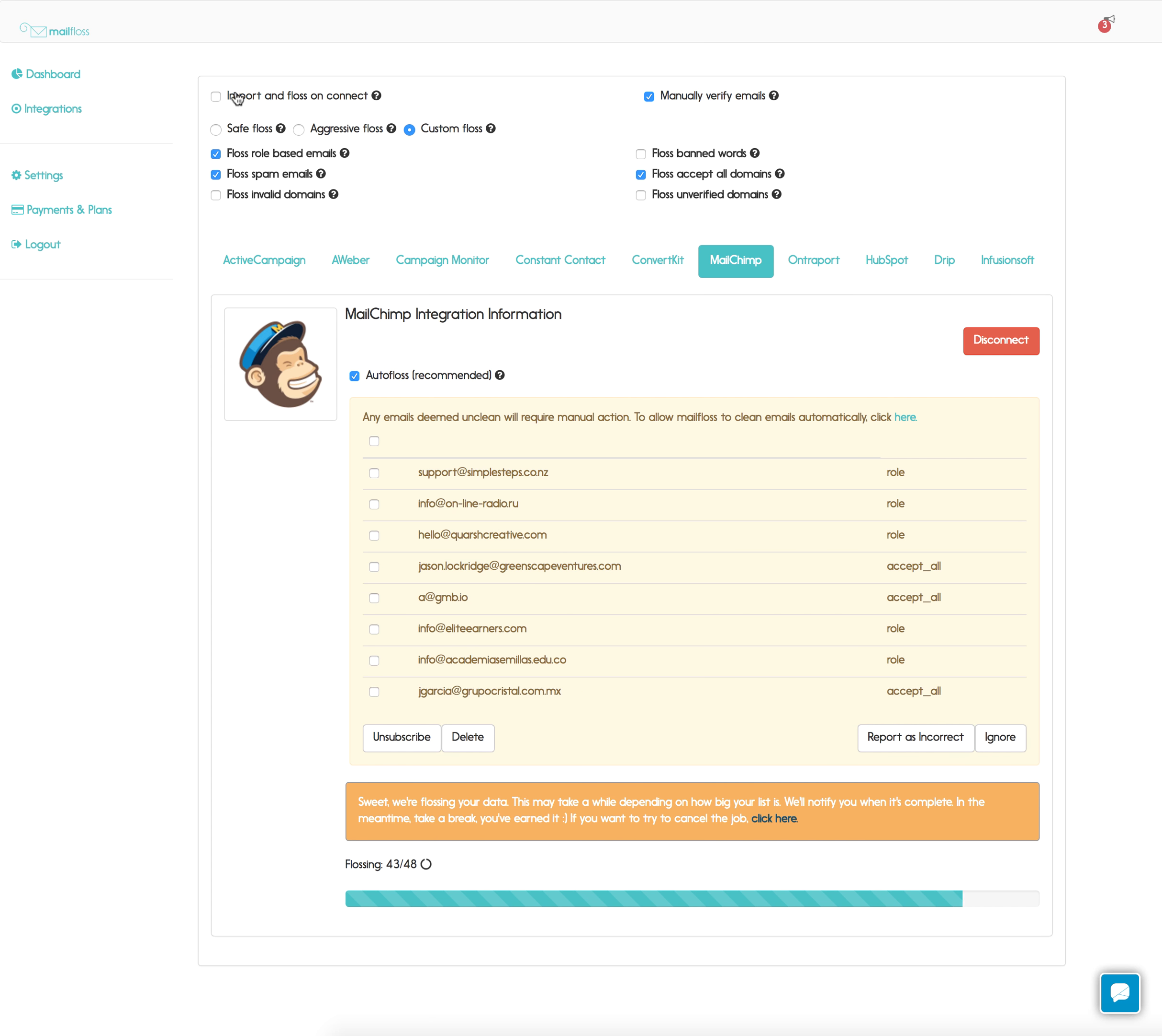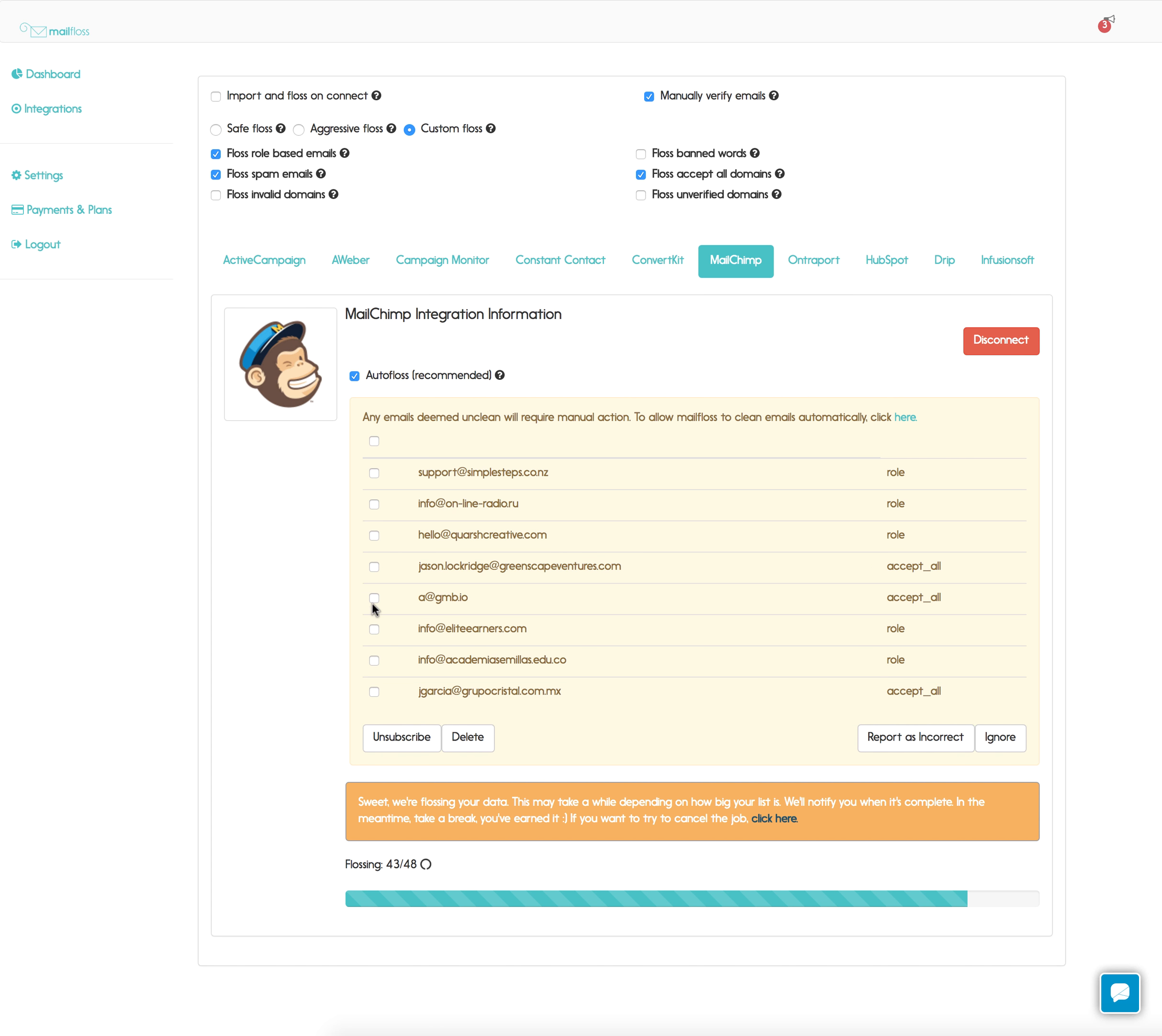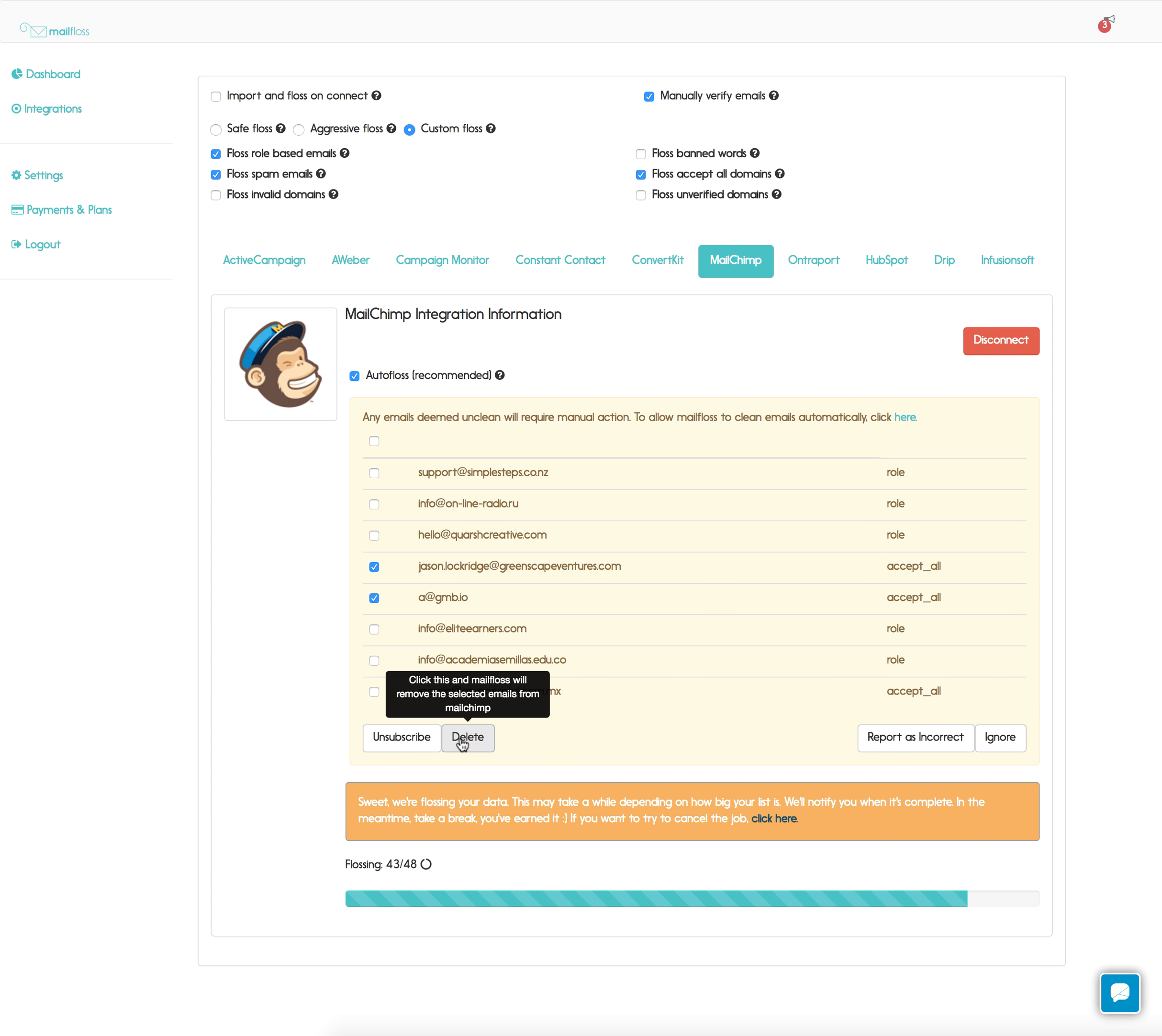Okay so once that's complete you can choose your option. We can do manually unsubscribe or delete or you can ignore them. So let's just say we know these are good, we can ignore.